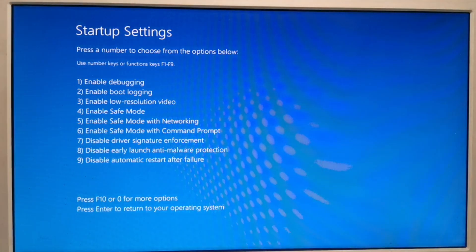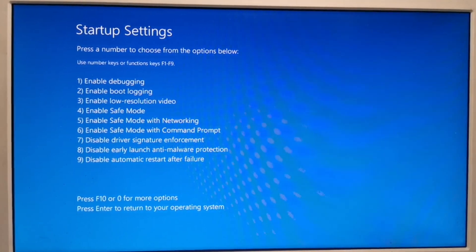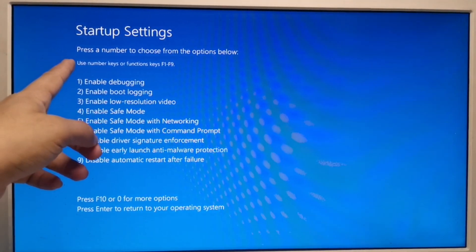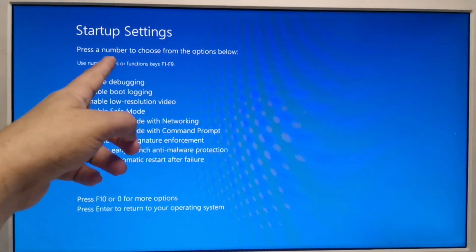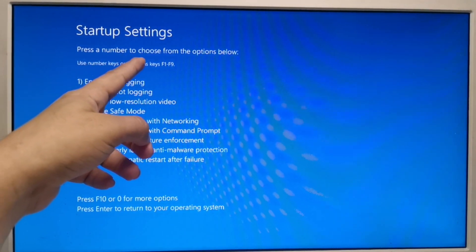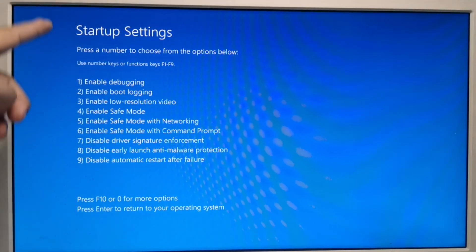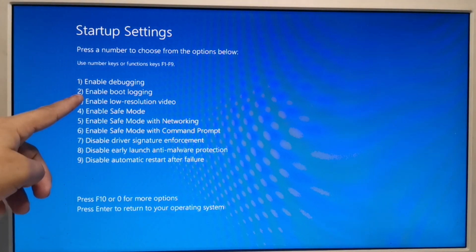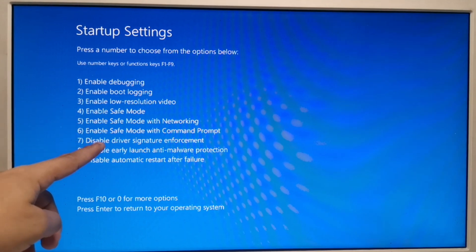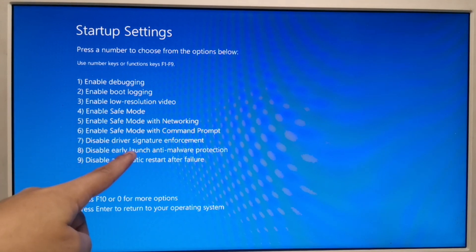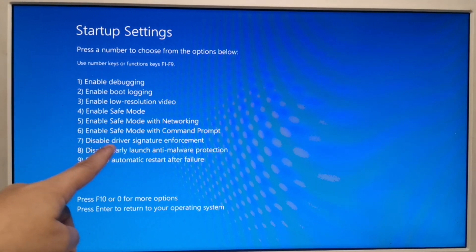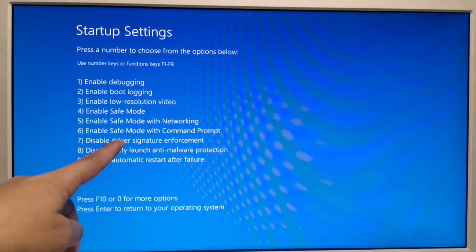Once it restarts, we will wait again for the blue screen to appear. Here we now have options from F1 to F9 with different configurations. We will go to number 7, which is 'Disable Driver Signature Enforcement'.